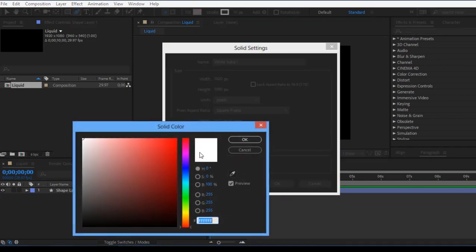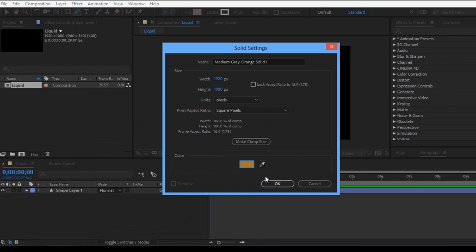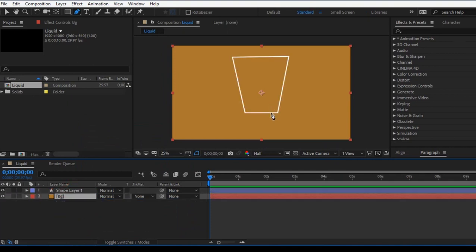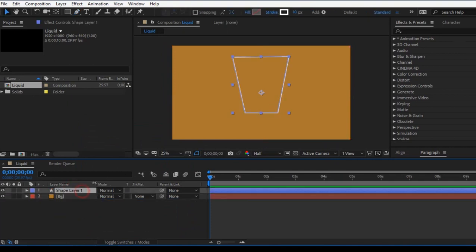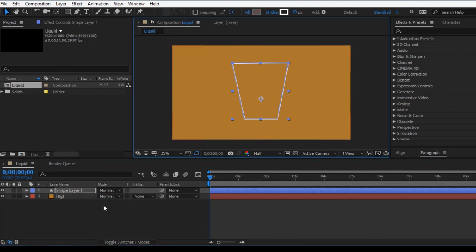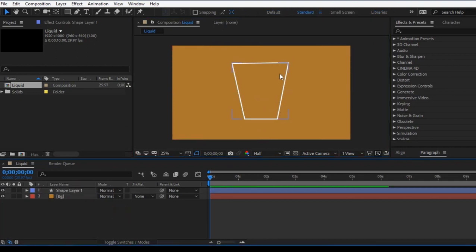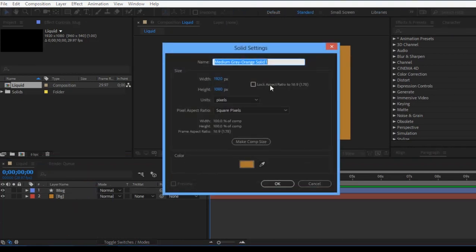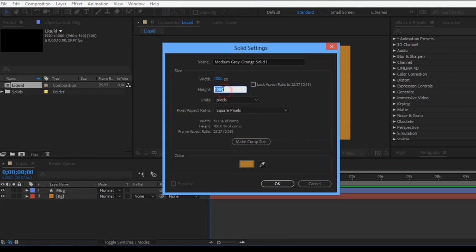Let's open Solid. Set the background with PG. Select the background and do a name change — it's an archive file. Here we can use the anime version. Let's create a solid file that is 1000 by 1000.